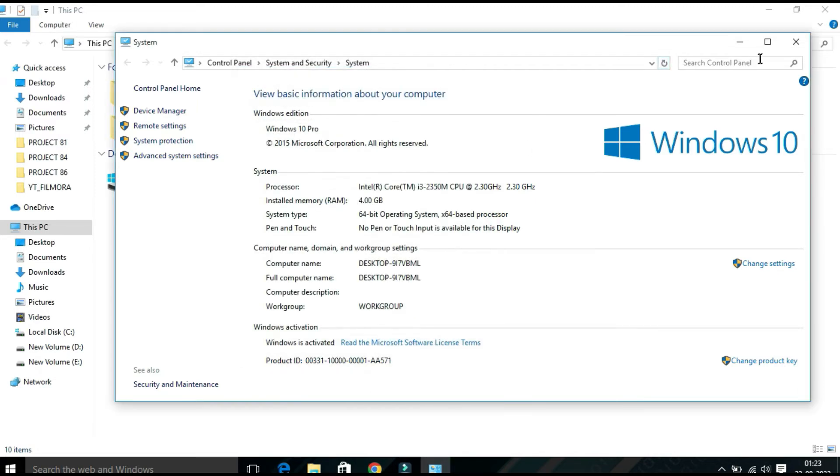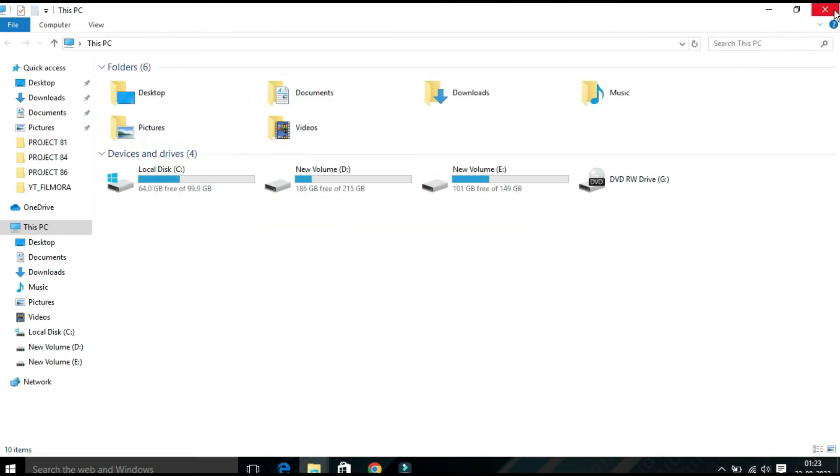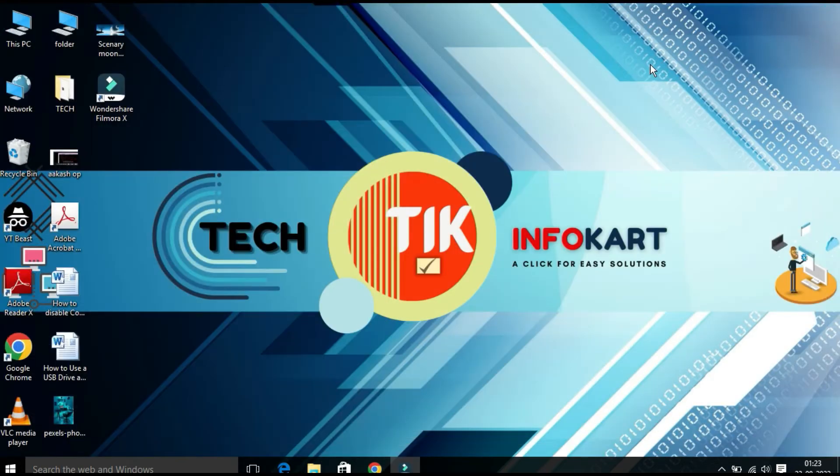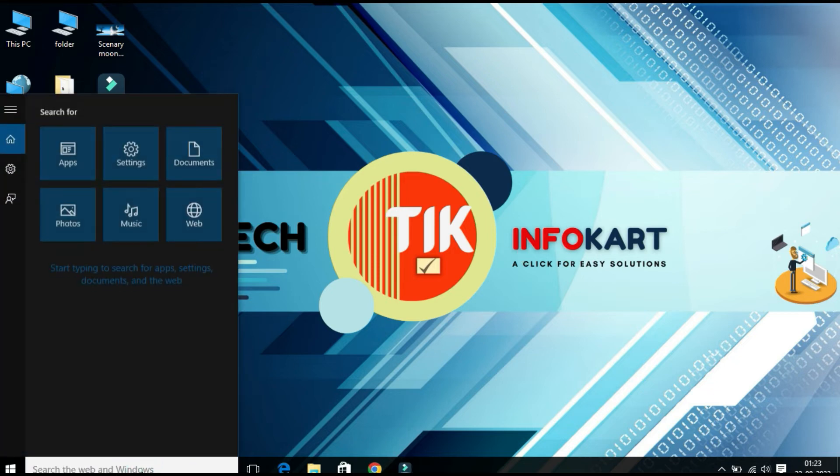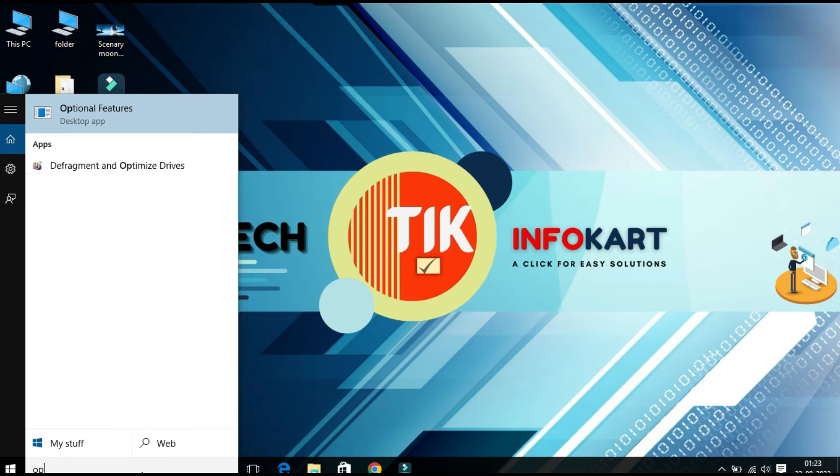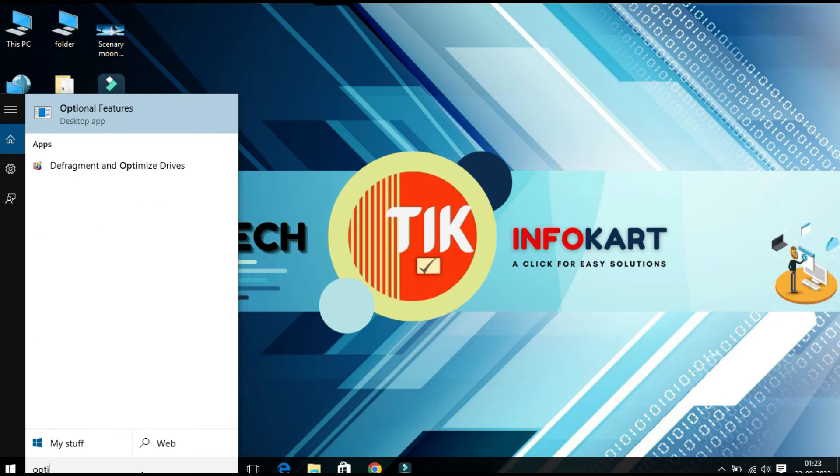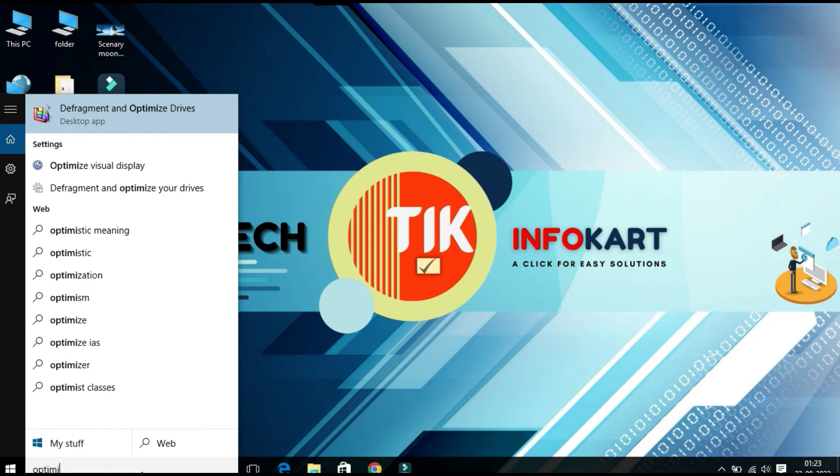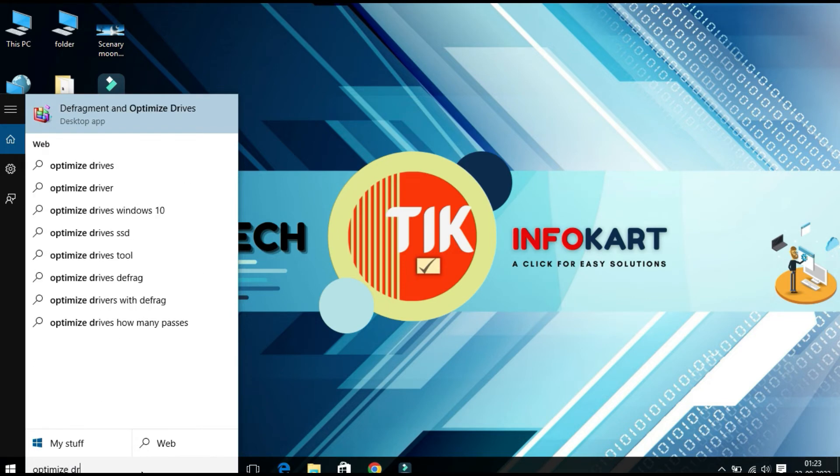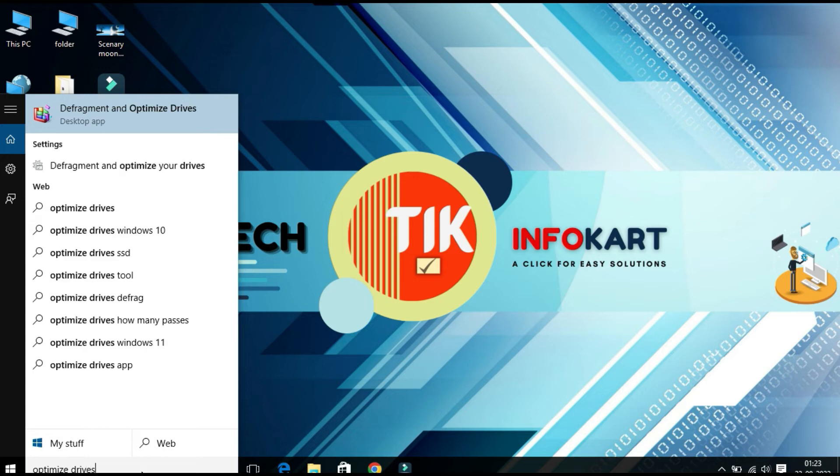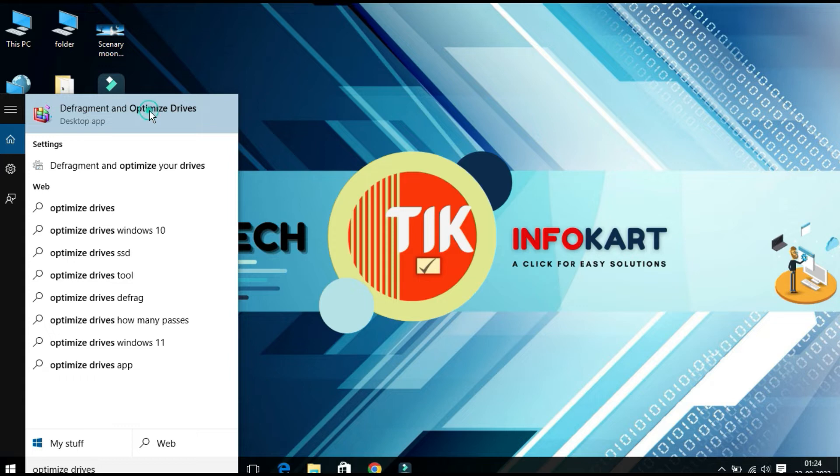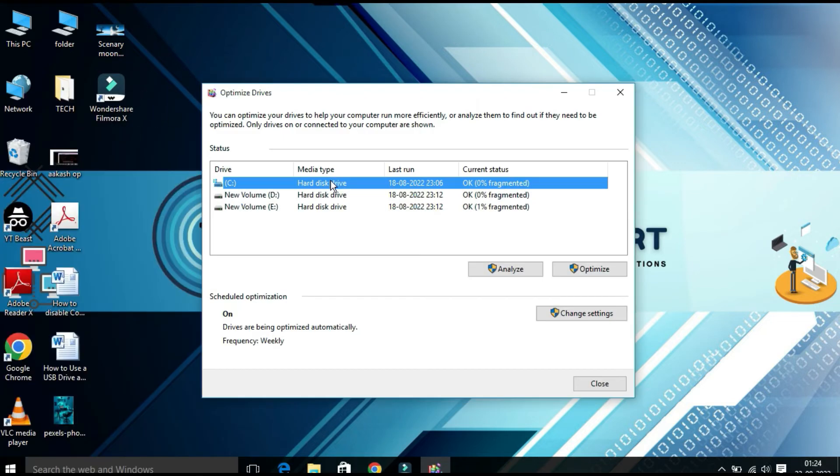Now close this window. Then you have to type 'optimize drive' in search. The best result will appear on the top: 'Defragment and Optimize Drives'. Click on this.